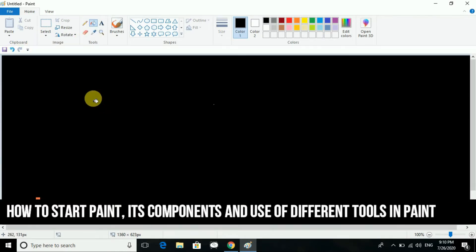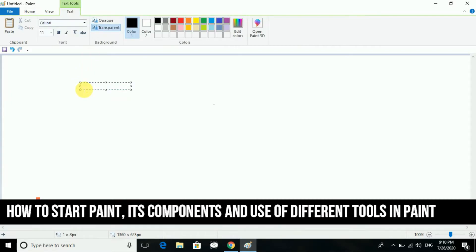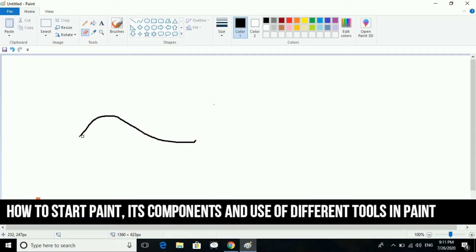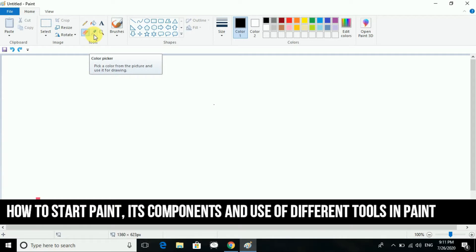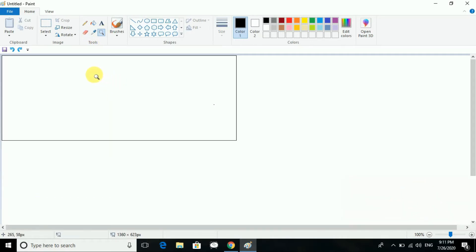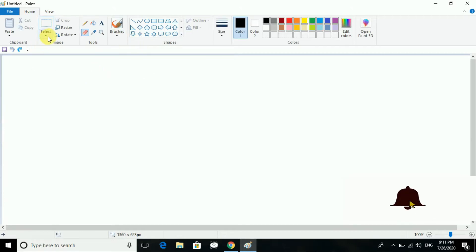Next is the text tool, which is used to write text. After that we have the eraser — if you have drawn anything and want to erase it, you use the eraser. Next we have the pick color tool, by which we can pick colors — I will explain that afterwards. And this is the magnifier, which we can use to zoom in if anything looks wrong.